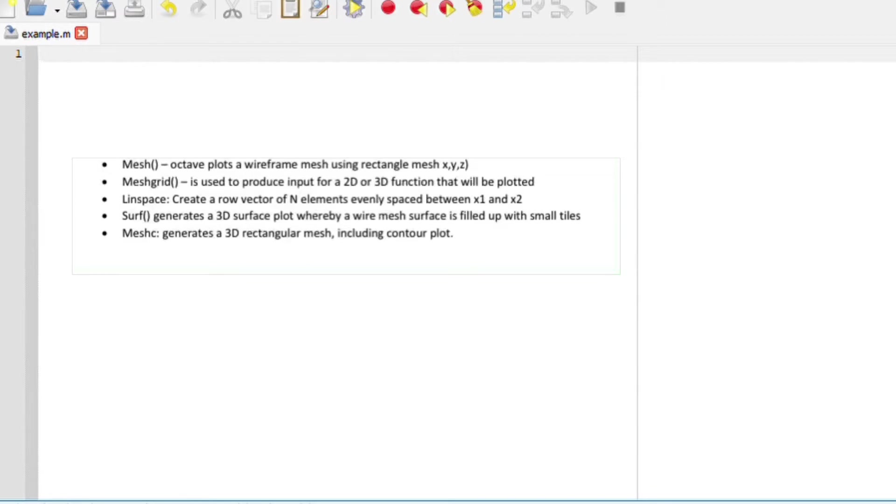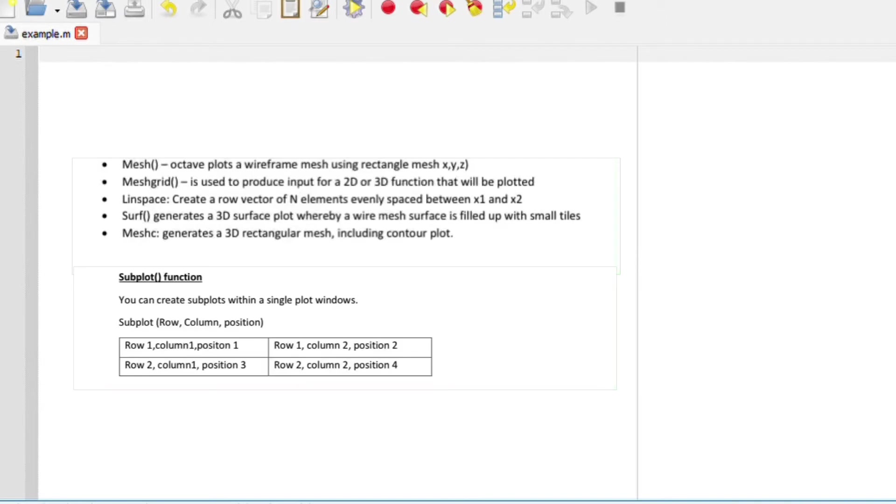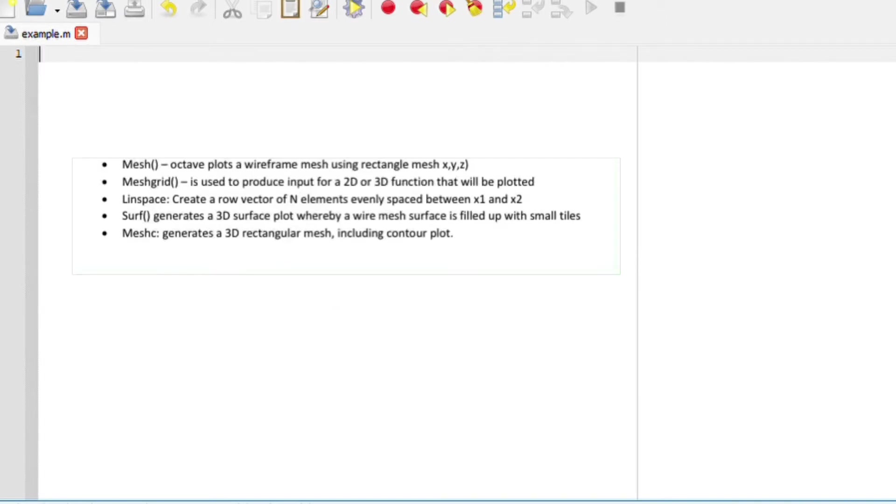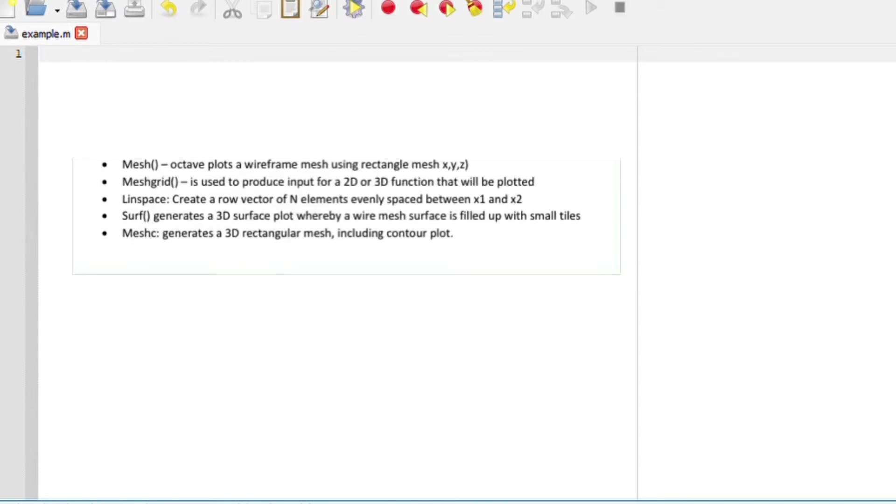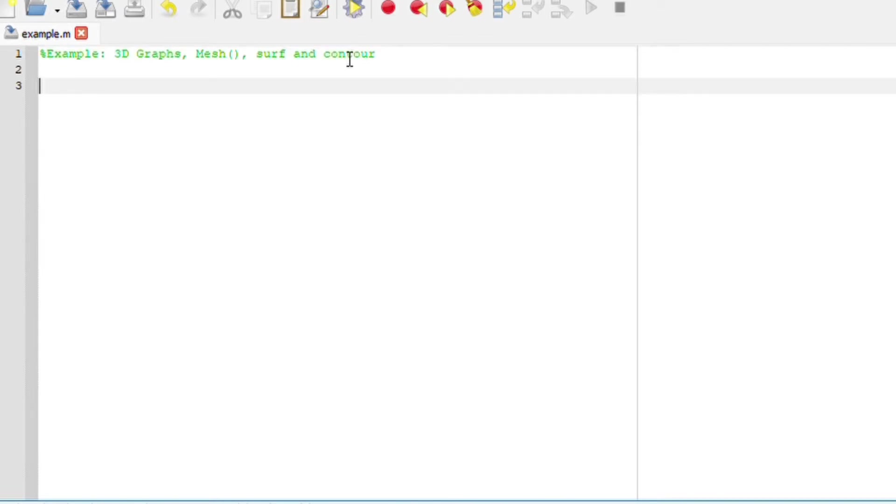We've probably looked into this, but now I'm just going to add some more details. We are going to use multiple plots such as subplot. For 3D graphs, we can use different functions such as mesh, meshgrid, surf, or meshC, where meshC is basically a contour of the mesh plot.